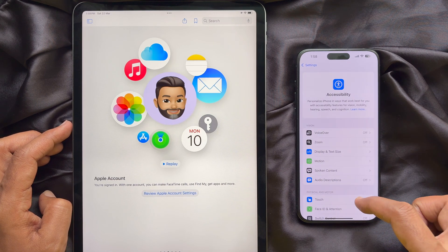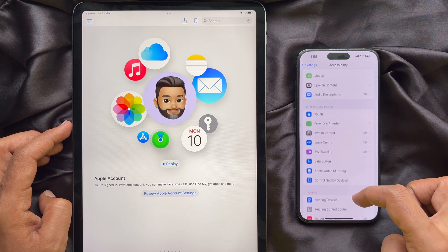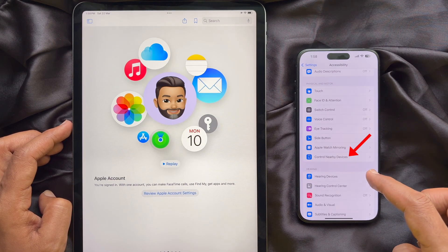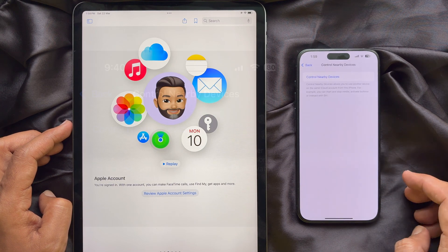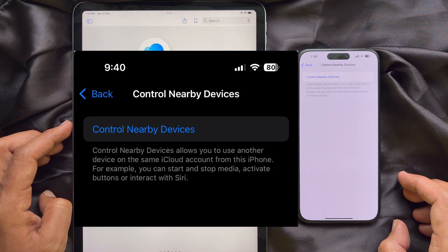Again, scroll down and tap Control Nearby Devices. Control Nearby Devices allows you to use another device on the same iCloud account from this iPhone. For example, you can start and stop media, activate buttons, or interact with Siri.